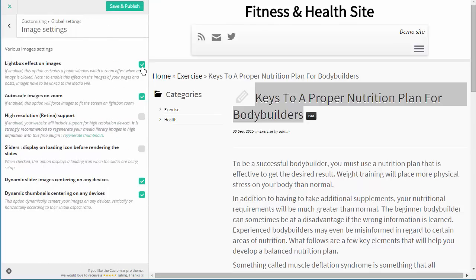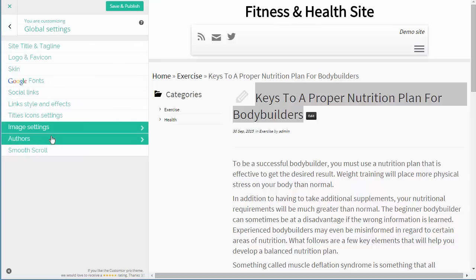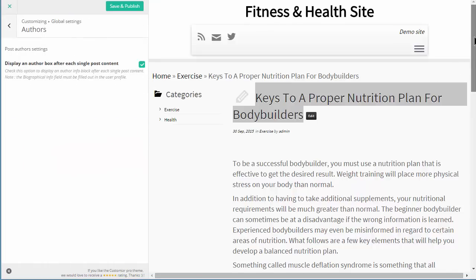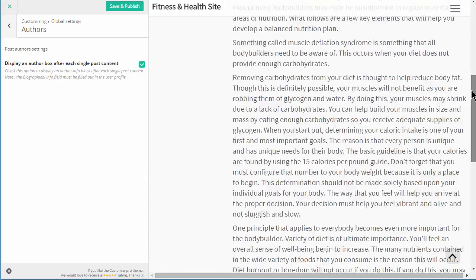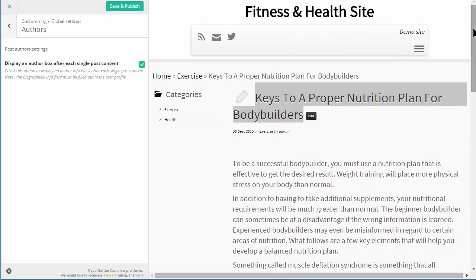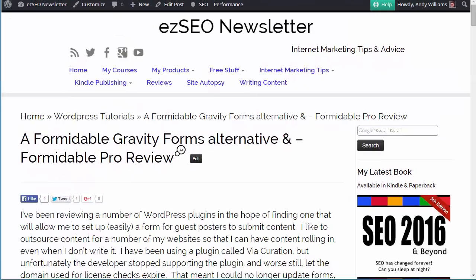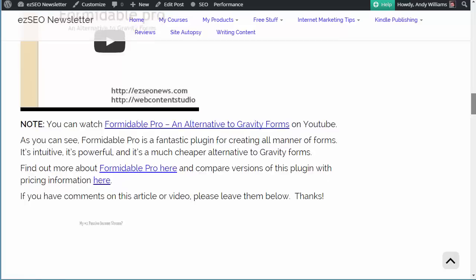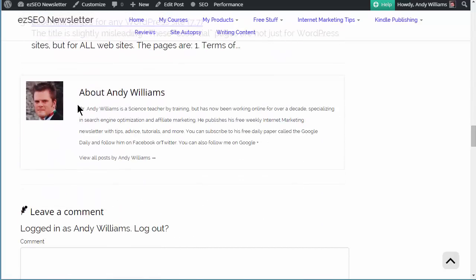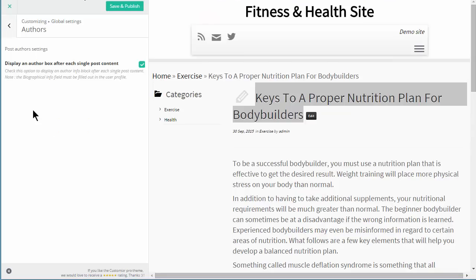The next one is Image Settings - you can have the built-in lightbox, so when someone clicks on an image it enlarges in a separate lightbox window. There are various other options for images as well. For Authors, this is where you can have the author bio box shown on posts. The reason we haven't got an author bio box on this demo is simply because I haven't entered the author name, description, or set it up with a Gravatar. But if I go over to my Easy SEO News site, you can see what it looks like - it's got the image from the Gravatar and the description from that user profile in WordPress.